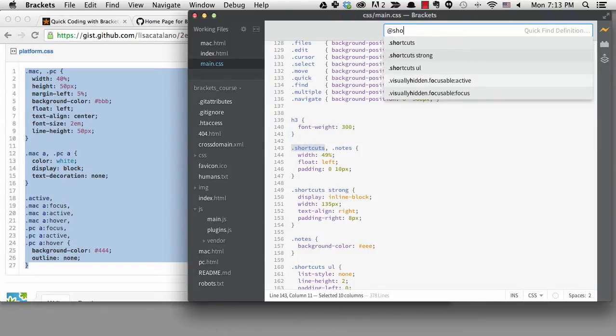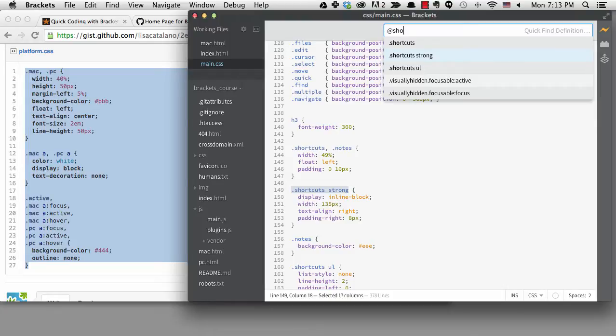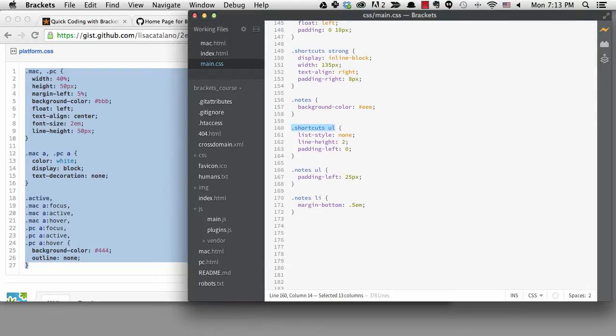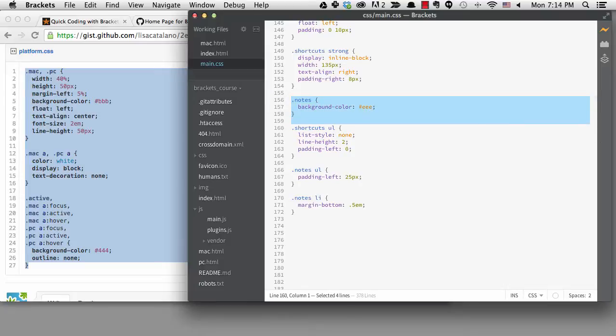The logic it's using is fuzzy logic just like it used with Quick Open so you don't need to type every letter. If I arrow down you can see it shows me each definition. If I hit enter it takes me right to the one I have highlighted.